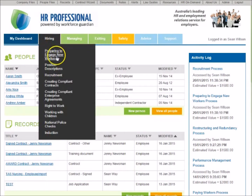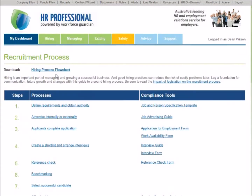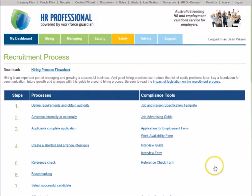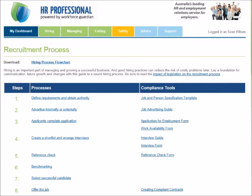Each process includes all the tools and resources you need to ensure compliance with employment laws and to achieve HR best practice. Processes are supported by downloadable documents such as letters, forms, templates, and checklists.